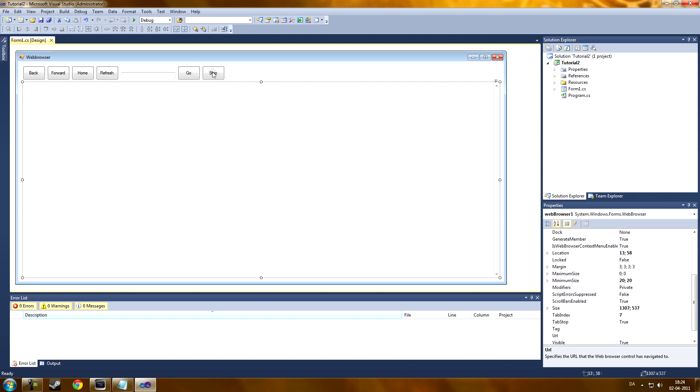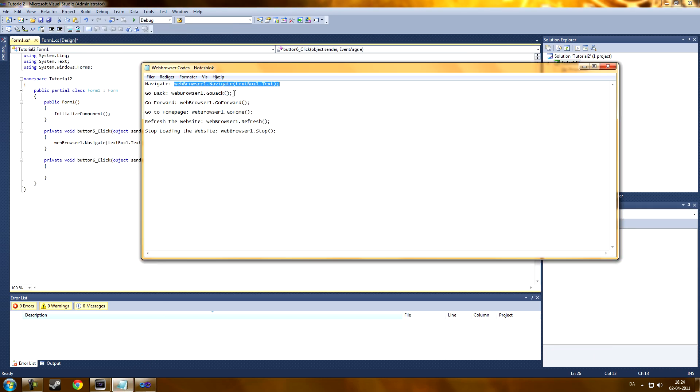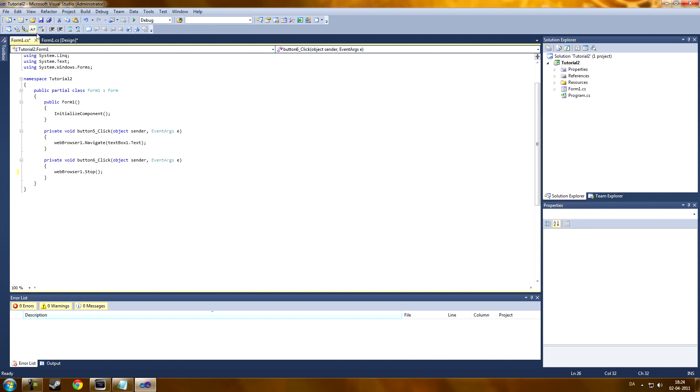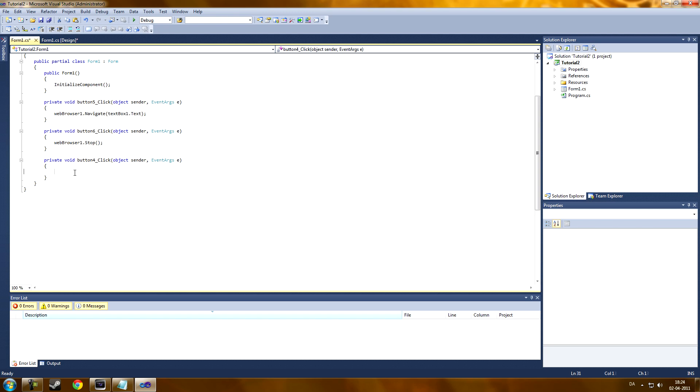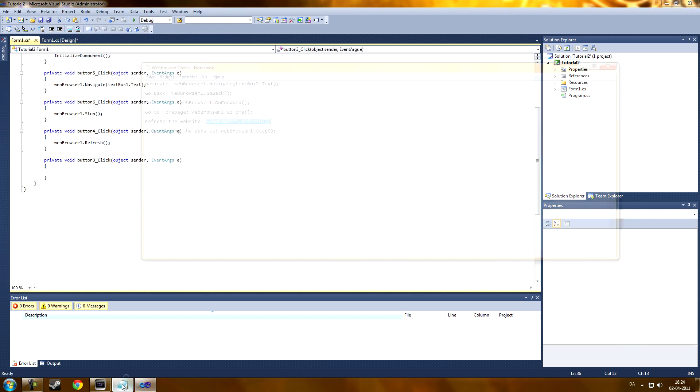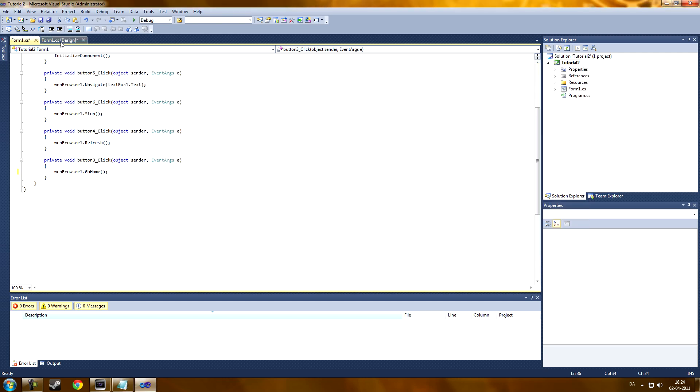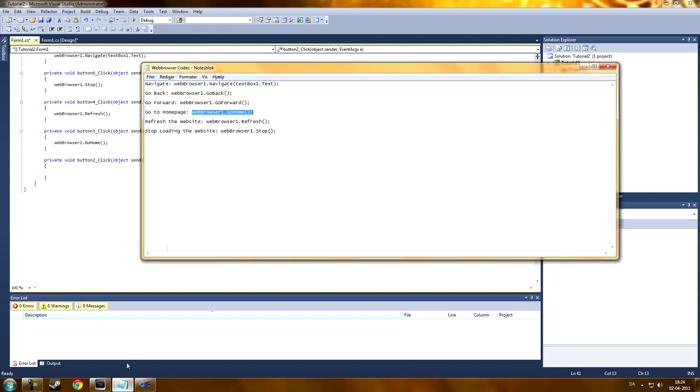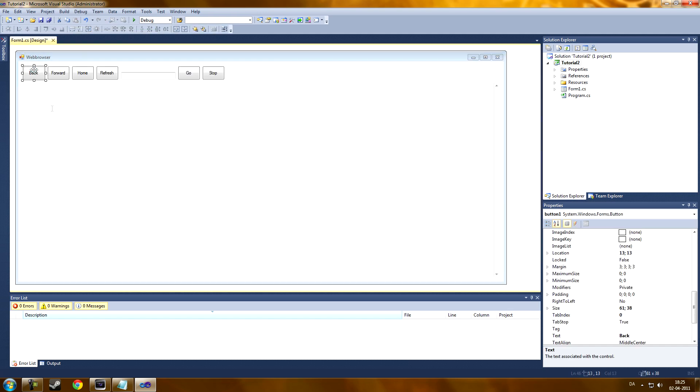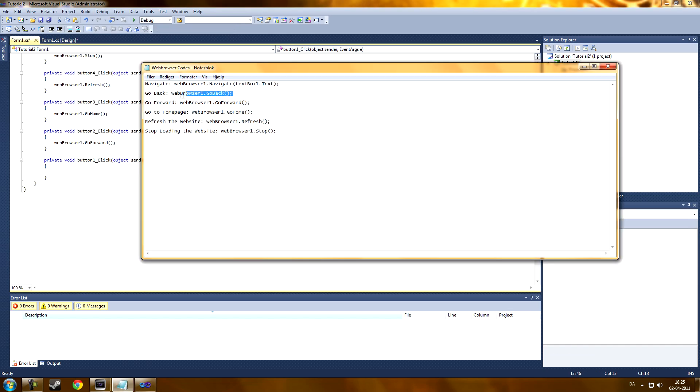Now, we're going to have the stop button coding. Here. Now, we're going to have the refresh button. Now, we're going to have the home button. Now, we're going to have the forward button. And for last, we're going to have the back button.